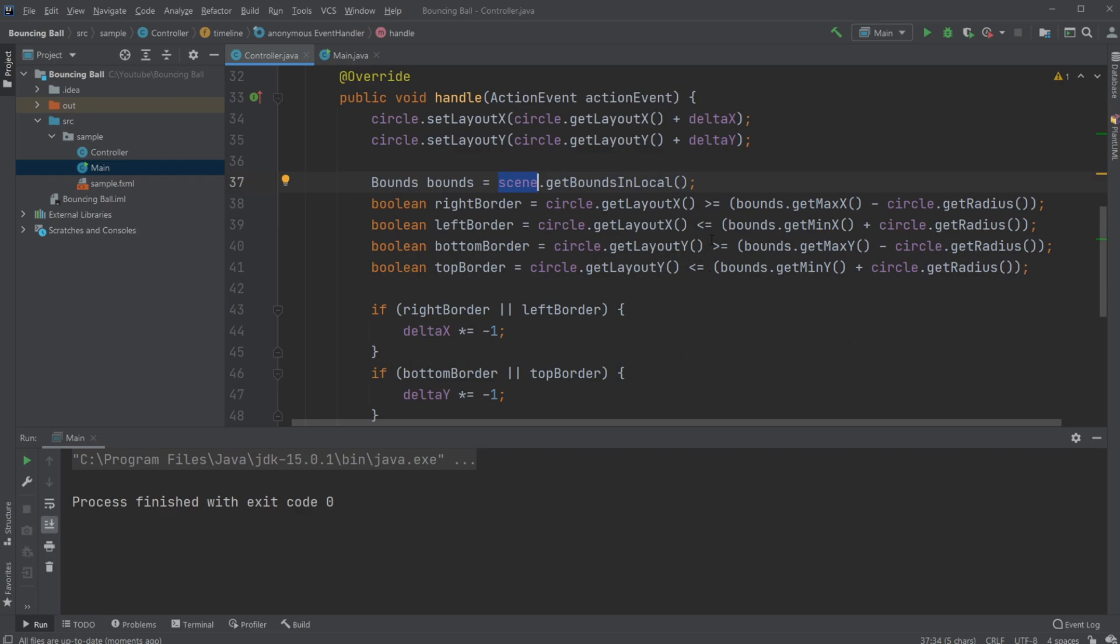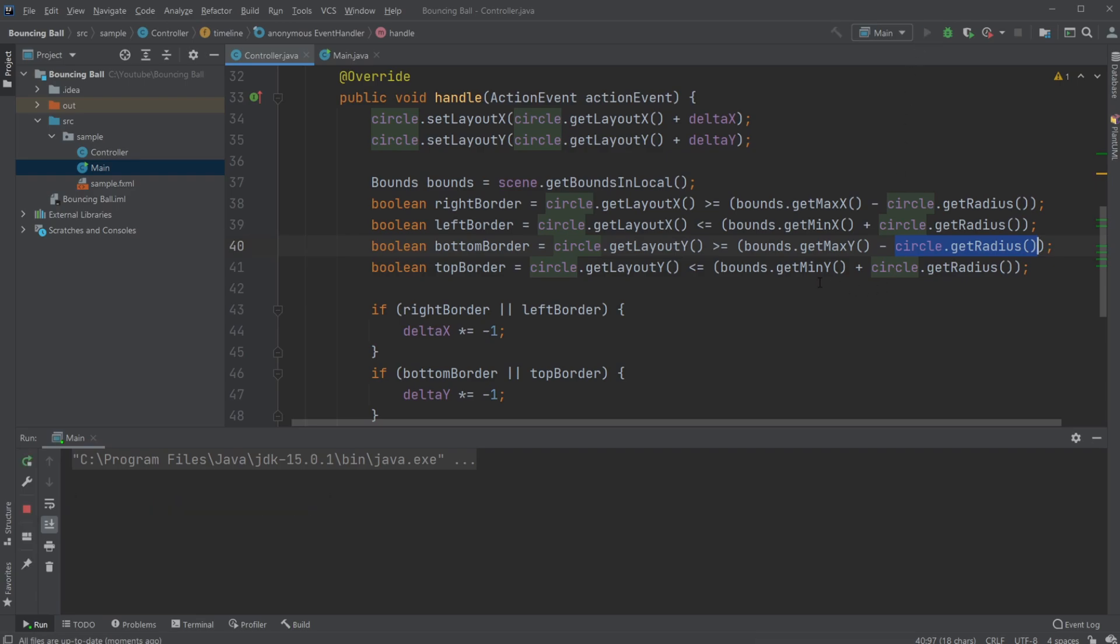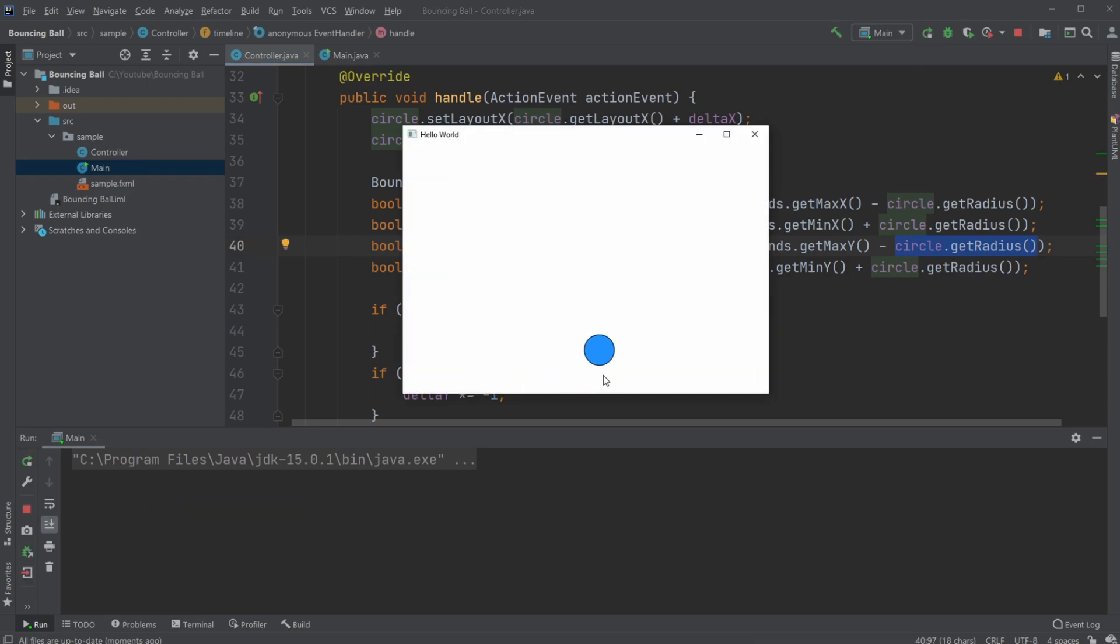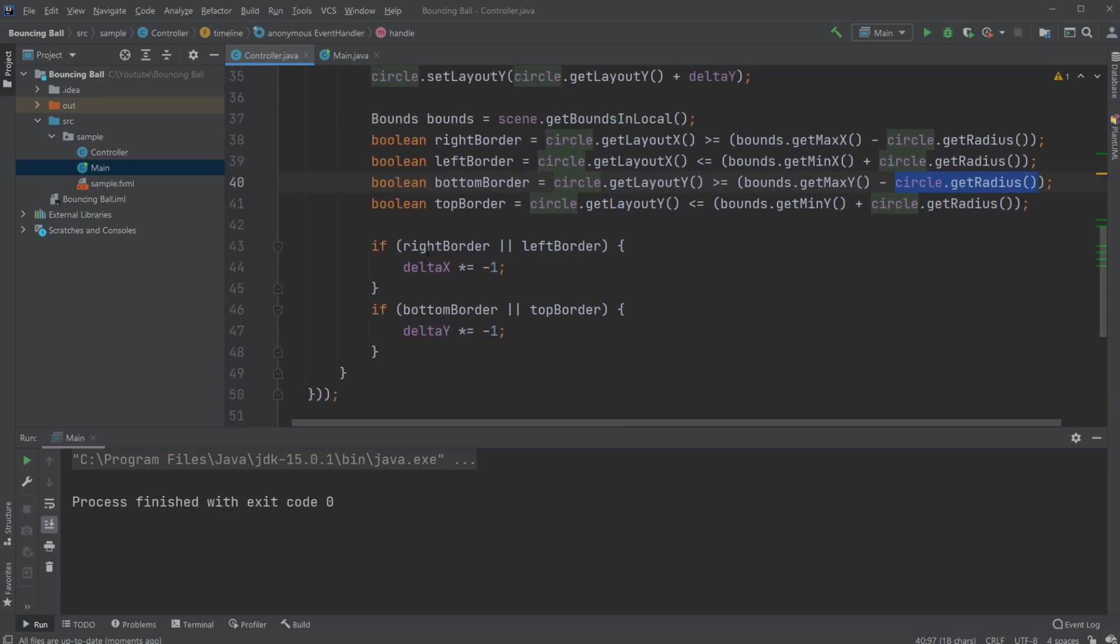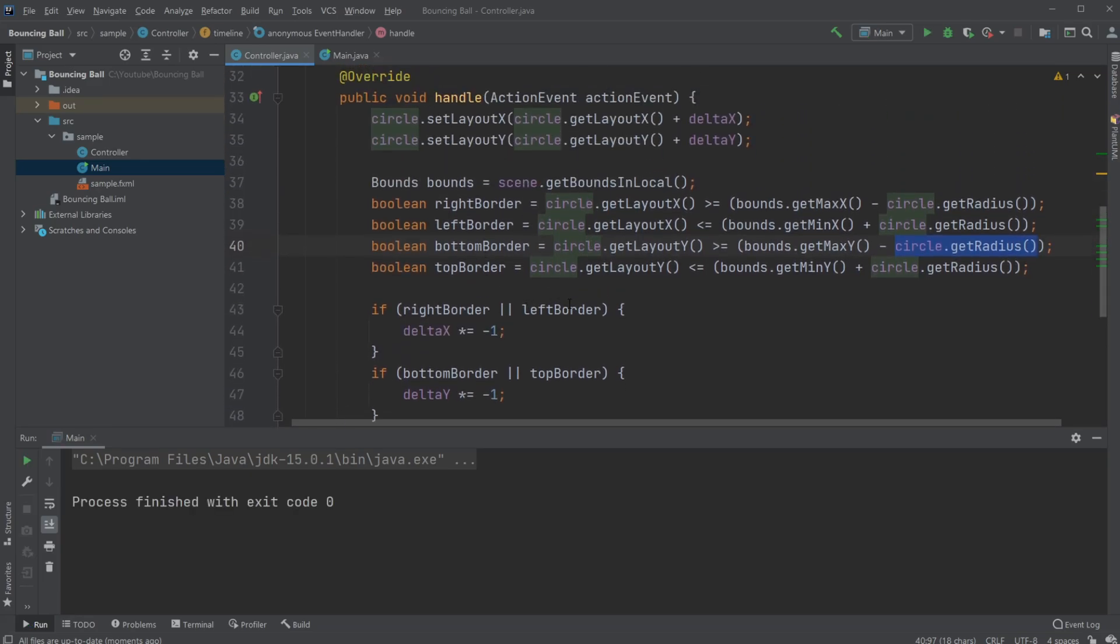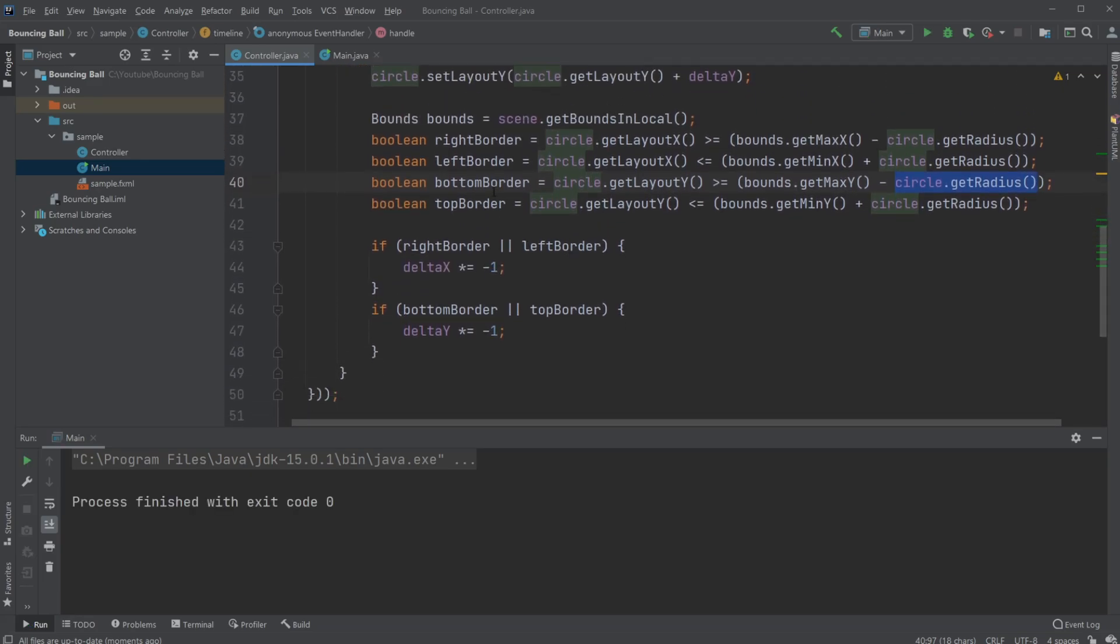So whenever we are equal or larger than, so further down or equal to our bottom layer position, minus our circle.getRadius. So it's not our center of a circle we're looking at, but the edge of our circle. So we subtract the circle radius. So whenever the circle hits the area, in this case the bottom,